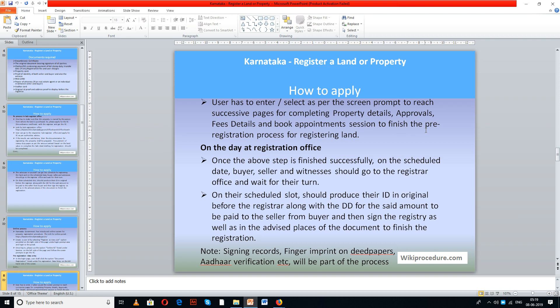This is the pre-registration process for registering a land through online. When you have the scheduled appointment for your registration and have completed the document uploading and received approval from the online process, you will then submit the original documents at the time of registration, so that the registration goes smoothly.